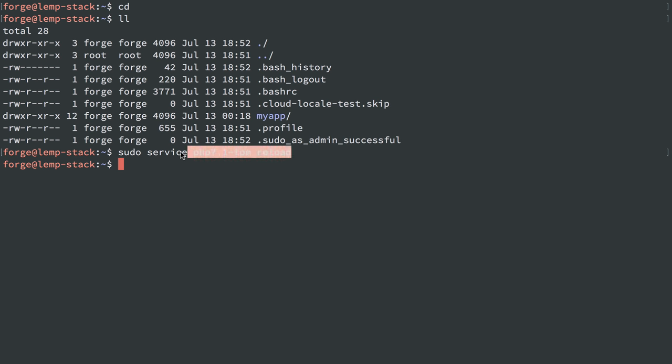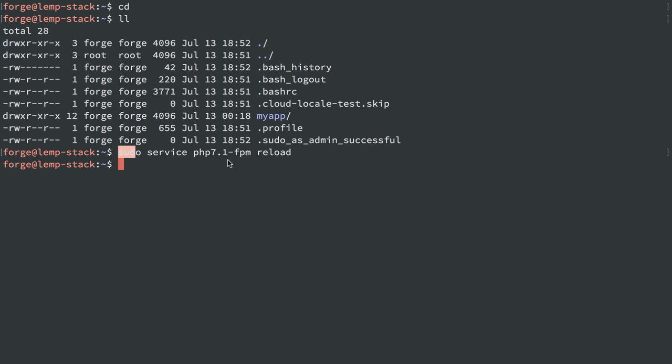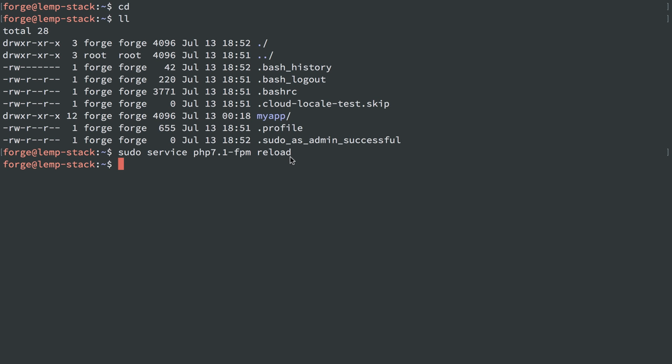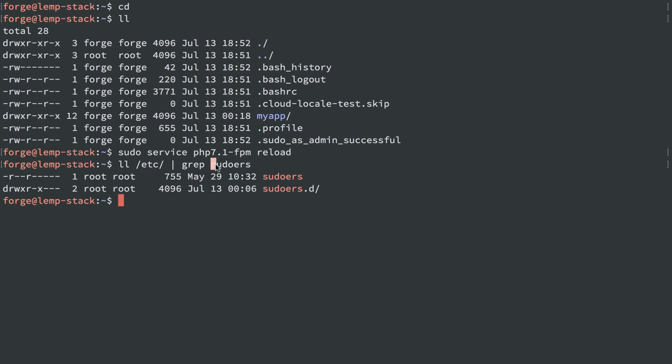And obviously there's no one there when you're automating that to put a password in. So we want user Forge to be able to run service PHP 7.1 FPM reload after a deployment without a password. So how do we do that? So there's this file in the /etc directory, I'll grep out and search for it, it's called sudoers. And as you might guess, the sudoers file determines who and how and when users can use the sudo command.